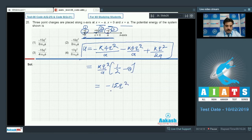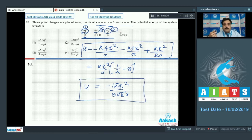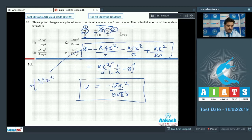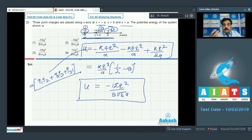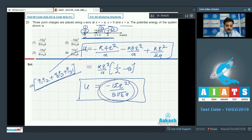Solving the expression: U = kq²/a × (−15/2) = −15q² / (8πε₀a). To solve these problems, just form all pairs (1-2, 2-3, 3-1) and compute interaction energies carefully. Option 1 is the correct choice.